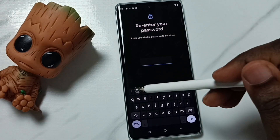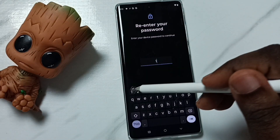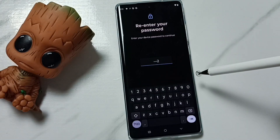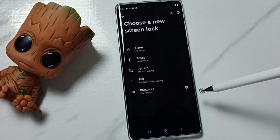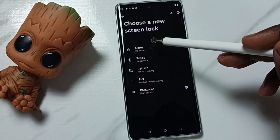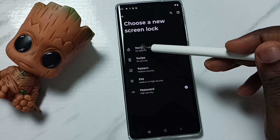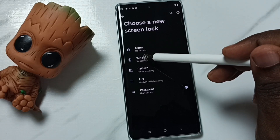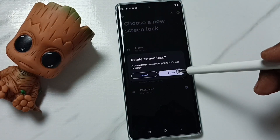Enter the current password — 1212 — done. Then we can select None or Swipe. Let me select Swipe, then tap on Delete.